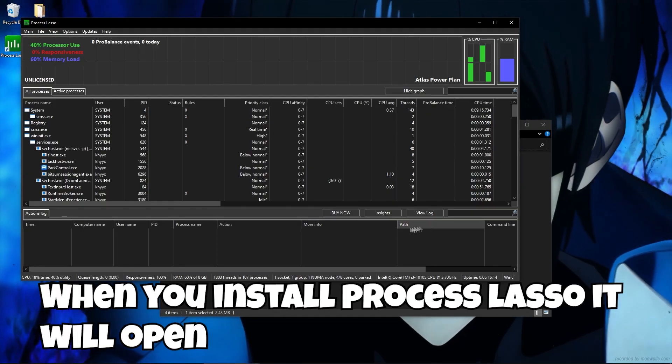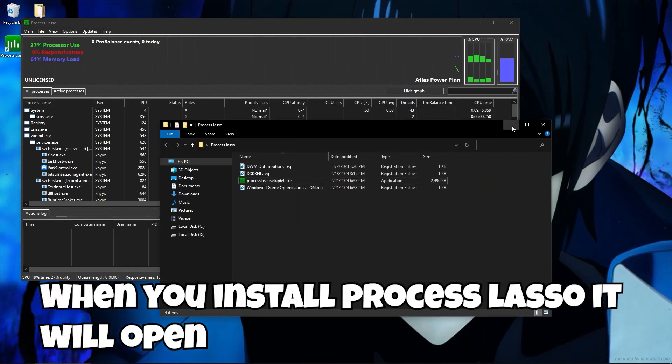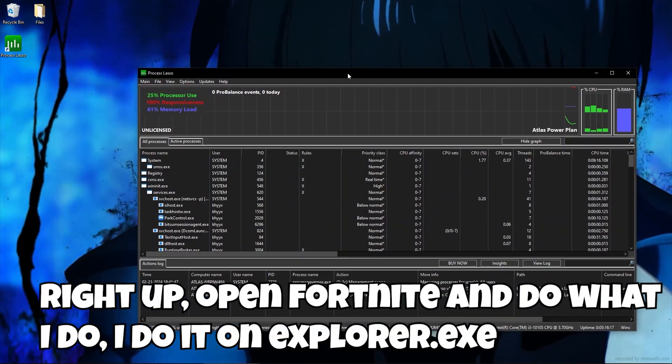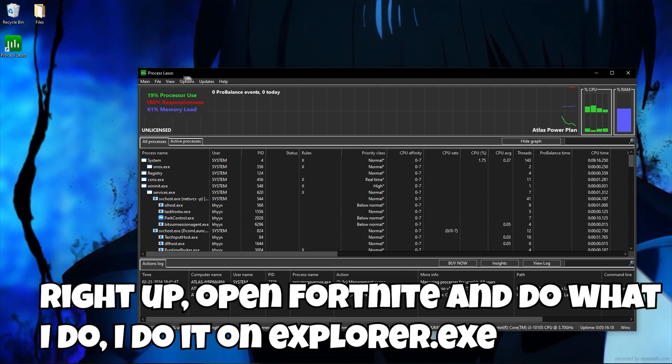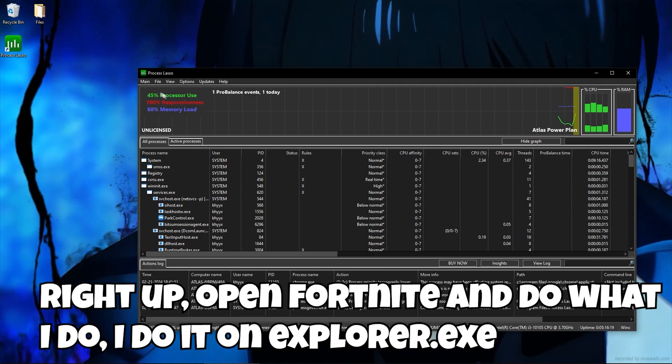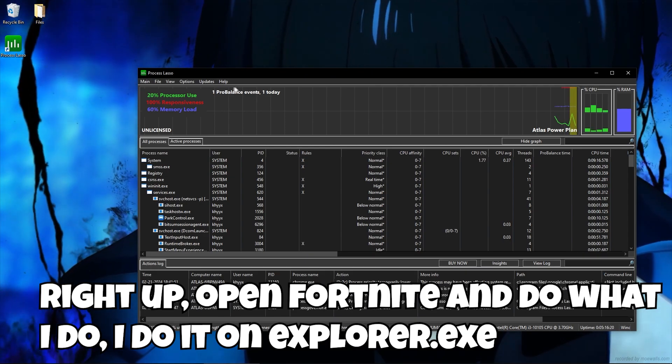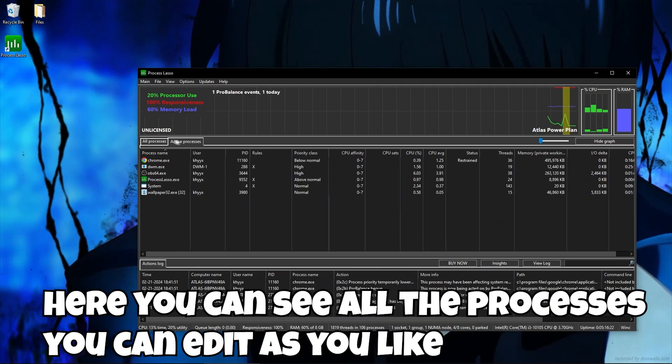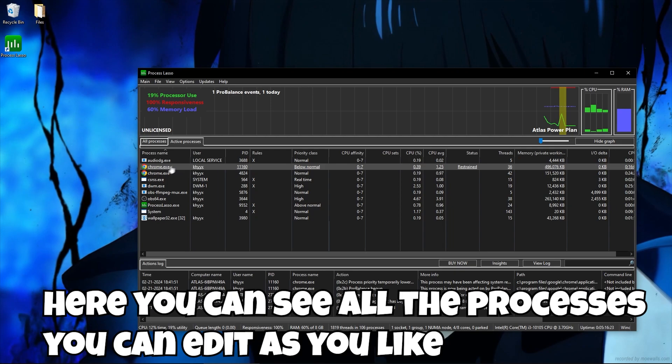When you install Process Lasso, it will open right up, open Fortnite and do what I do. I do it on explorer.exe. Here you can see all the processes you can edit as you like.